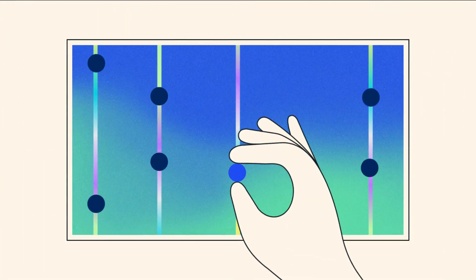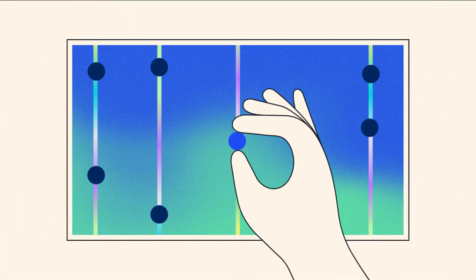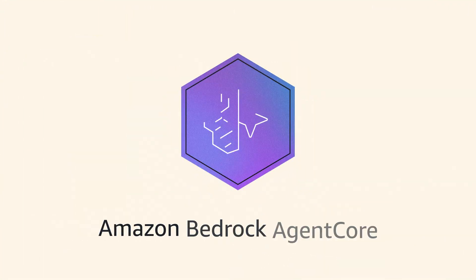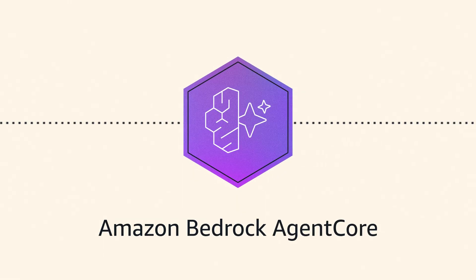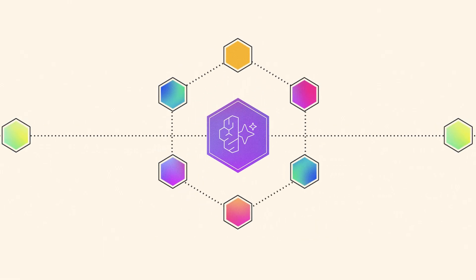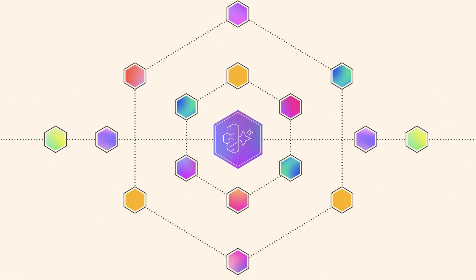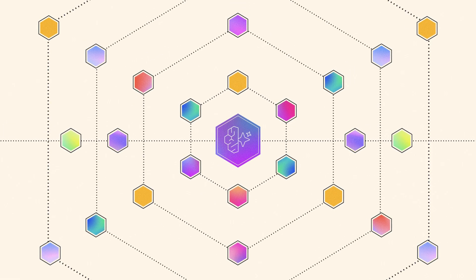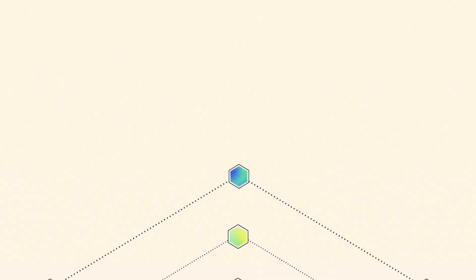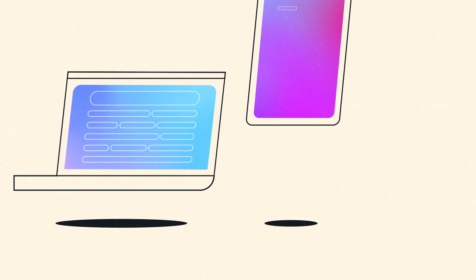Deploy and operate agents at scale with Amazon Bedrock agent core. Giving you purpose-built infrastructure and enterprise controls for real-world deployment.